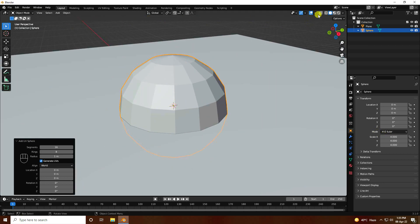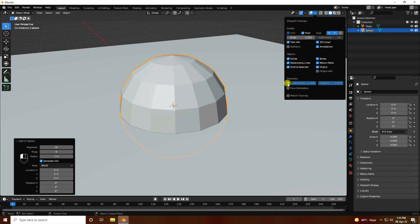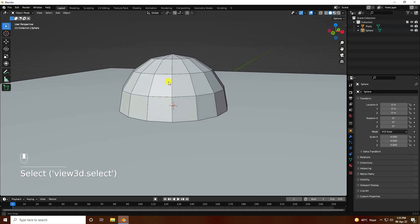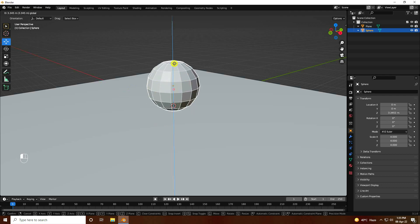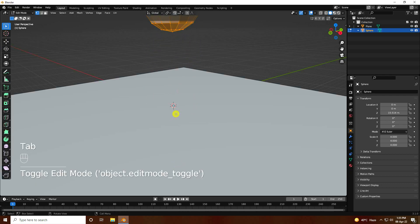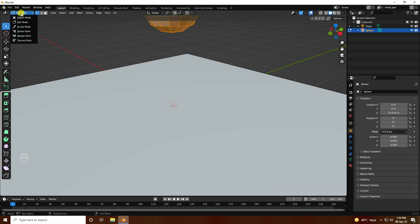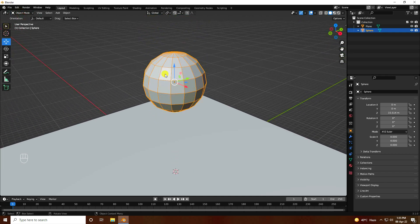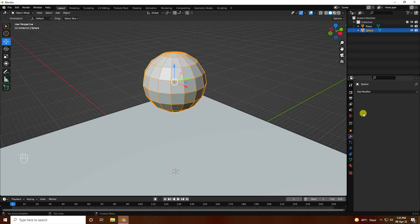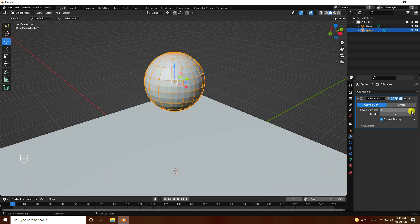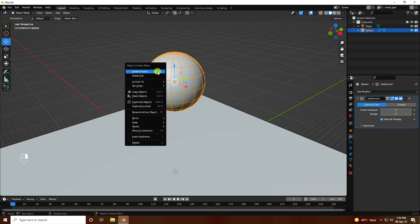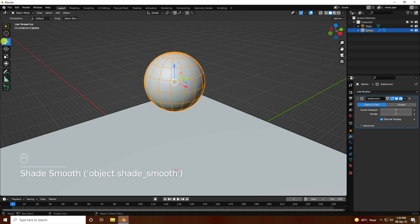Go to Wireframe view like this. Select the sphere and move it up. Apply Subdivision Surface on the sphere — go to the modifier and use Subdivision Surface, increase the viewport level to 3. Then right-click and select Shade Smooth.